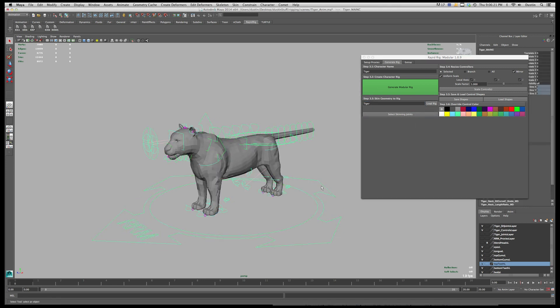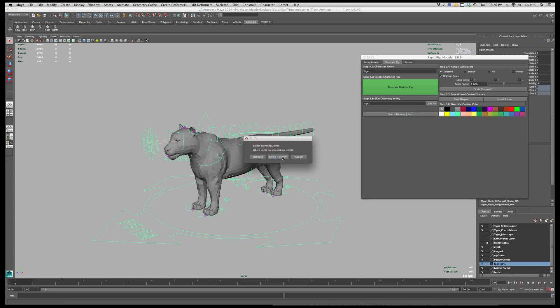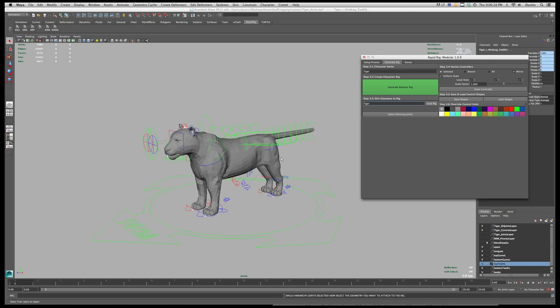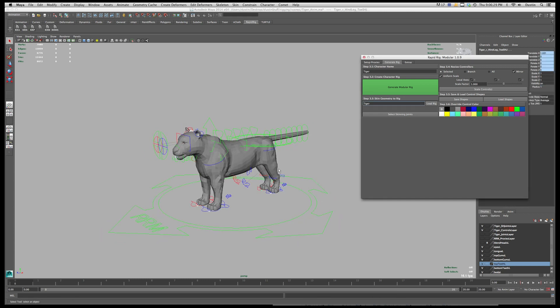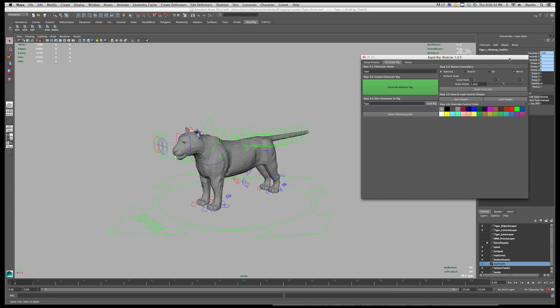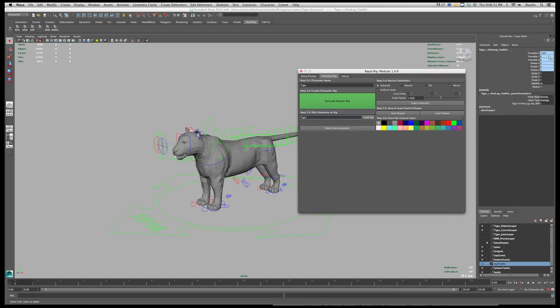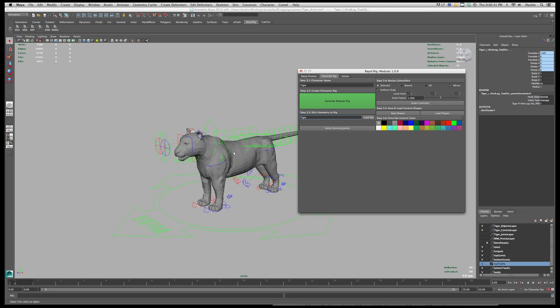Select the rig of the character you want to export, hit load rig, go select skinning joints and choose your single hierarchy joint chain. And these are all constrained by default to the other joints in the rig, the standard joints. This is just layered on top and then we skin our character to the single hierarchy joint chain.